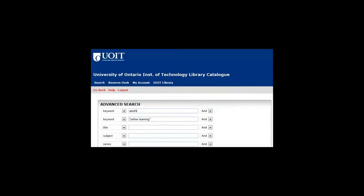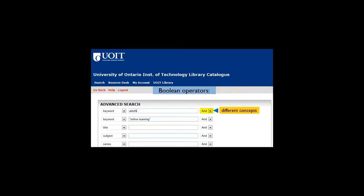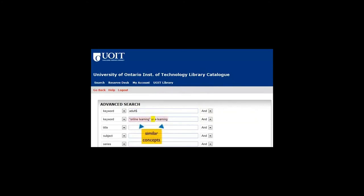We combine keywords with Boolean operators. These are commands understood by catalogs, databases, etc. Use AND between different concepts, when you want all of them to be included in every result. Use OR between similar terms, or terms that refer to the same concept. You're asking the database to retrieve either one term or the other.